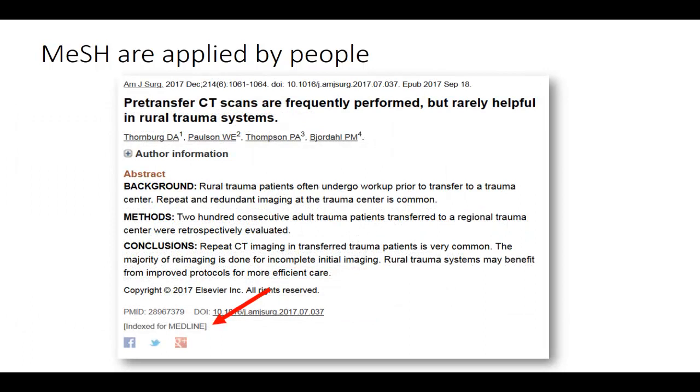Articles that are tagged with MeSH terms are considered to be indexed for Medline. The newest articles in PubMed may not yet be indexed for Medline.